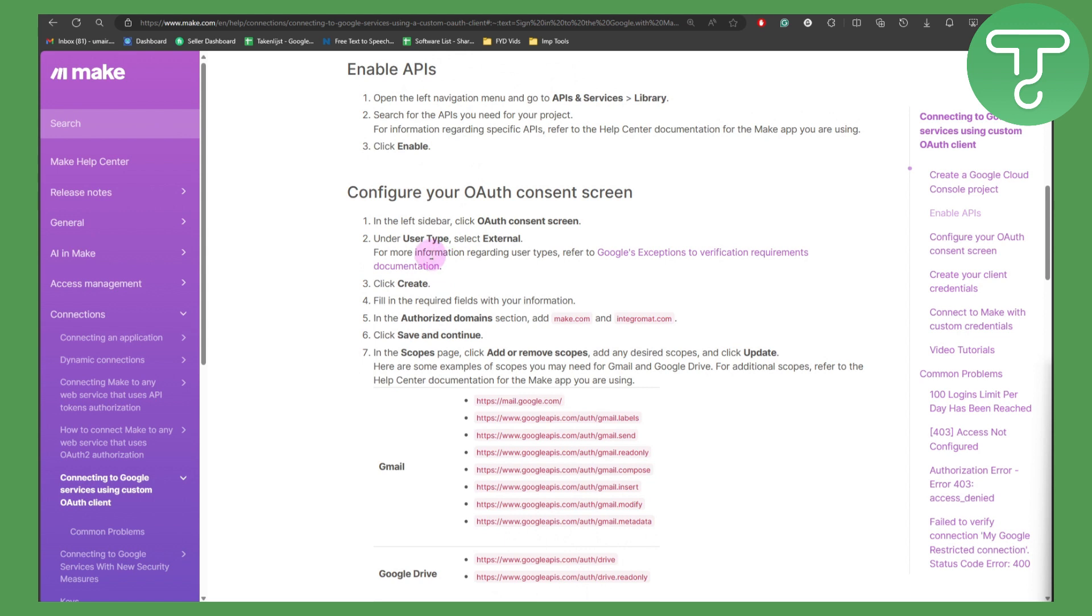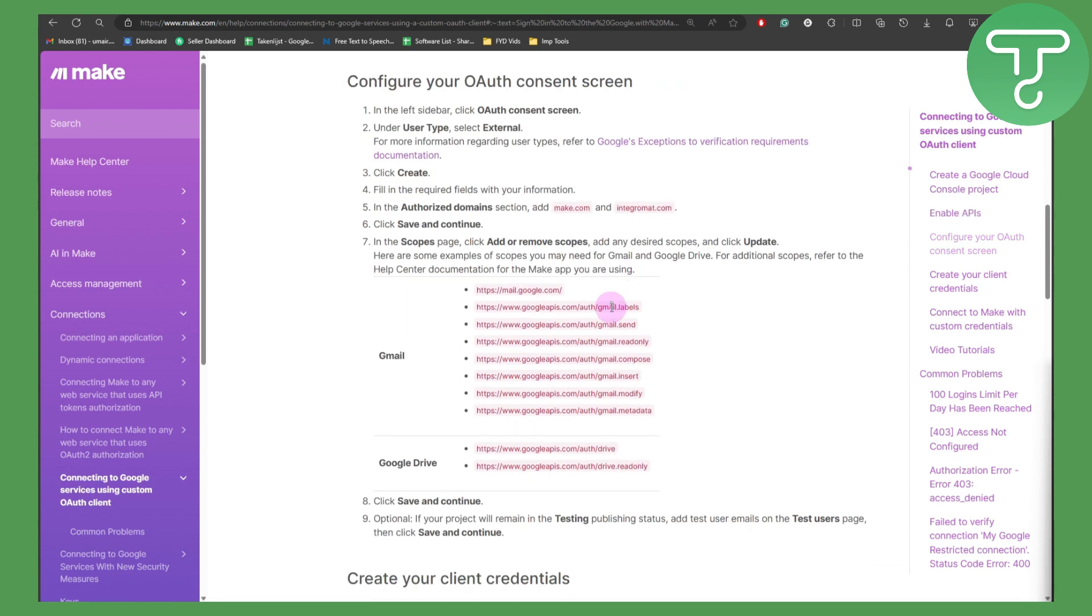Now in the left sidebar, in the authentication consent screen, under the user type select external, then click on create and then fill in the required fields with your information. Once your information is added,